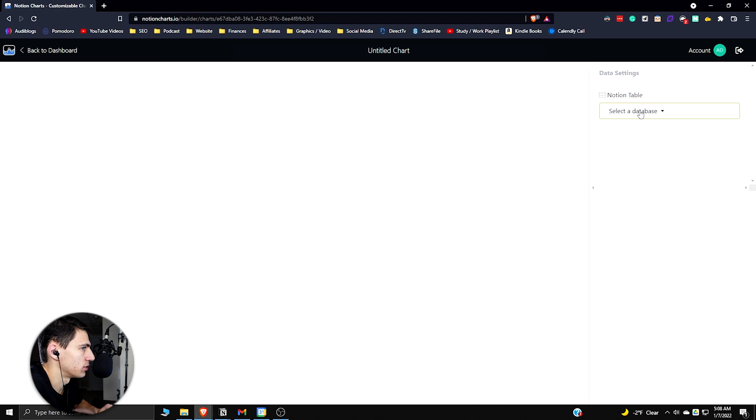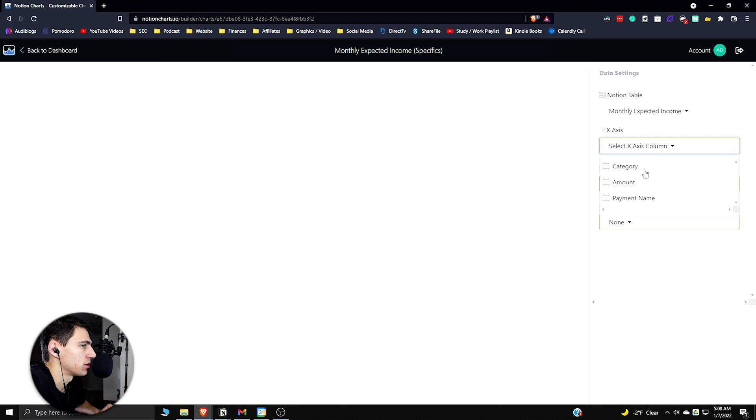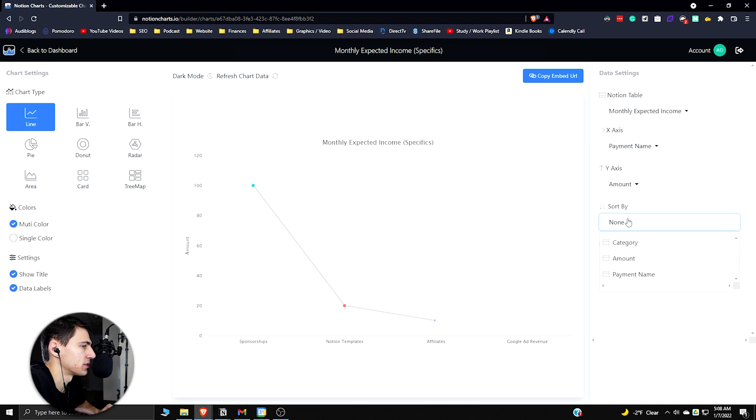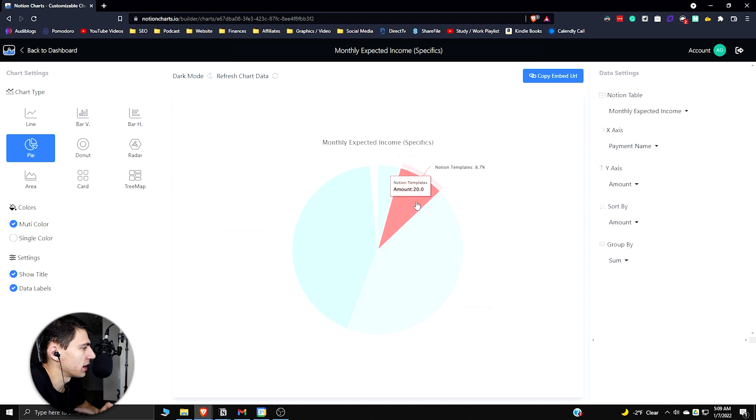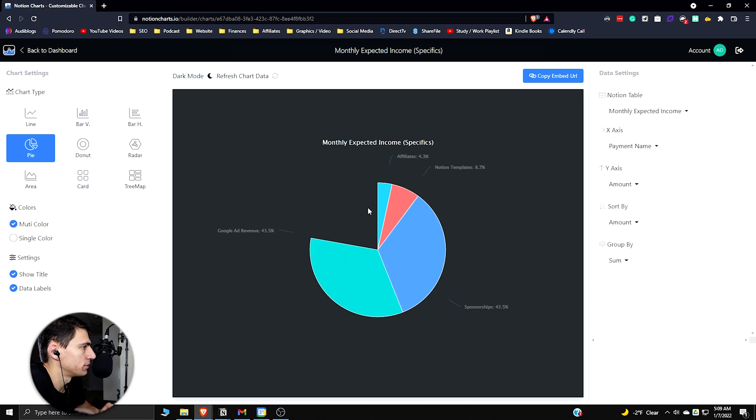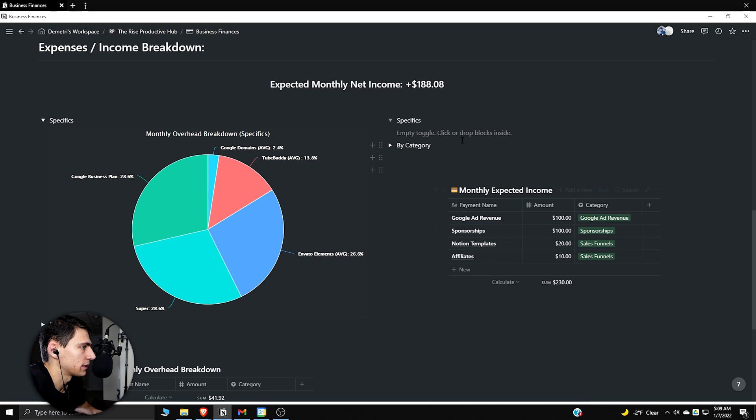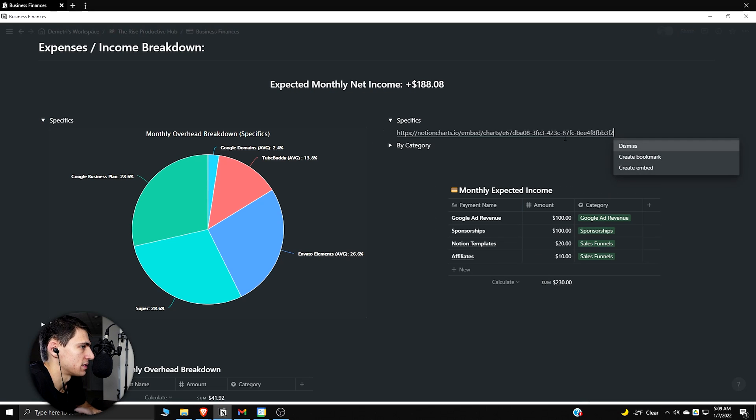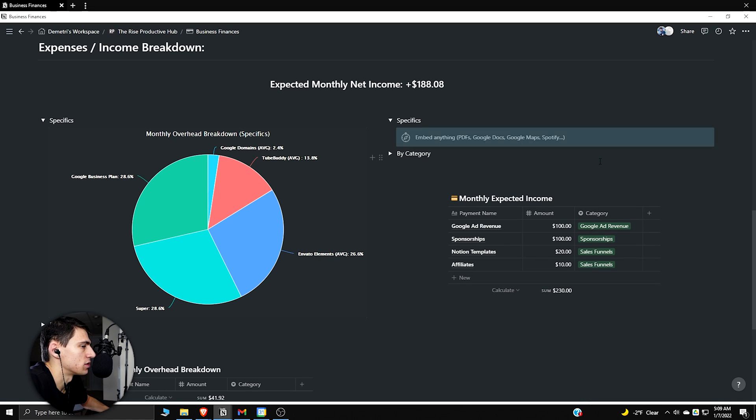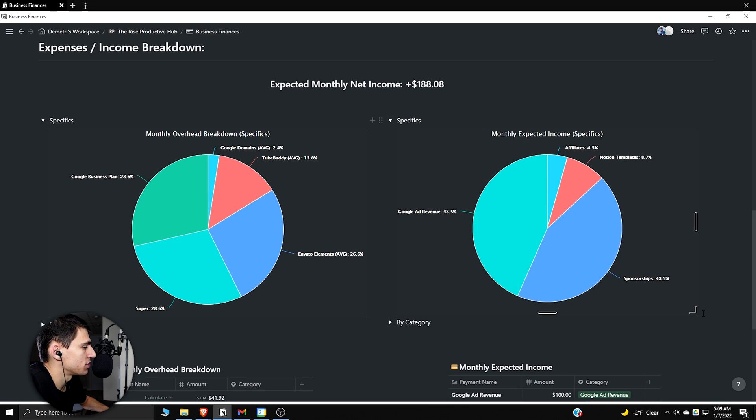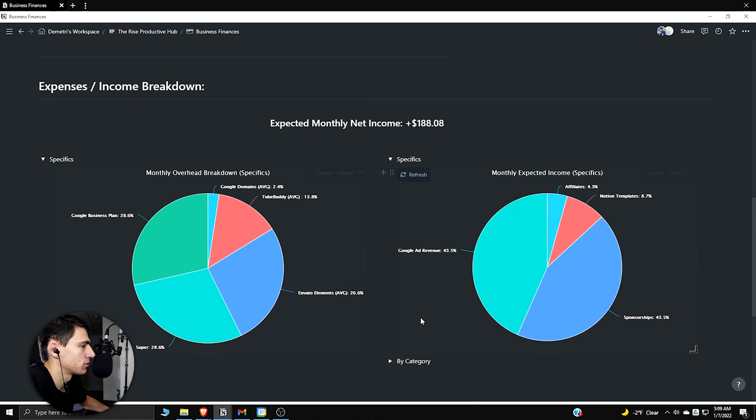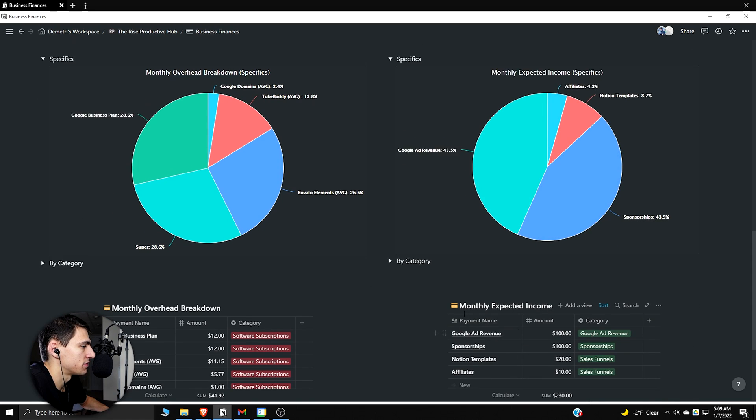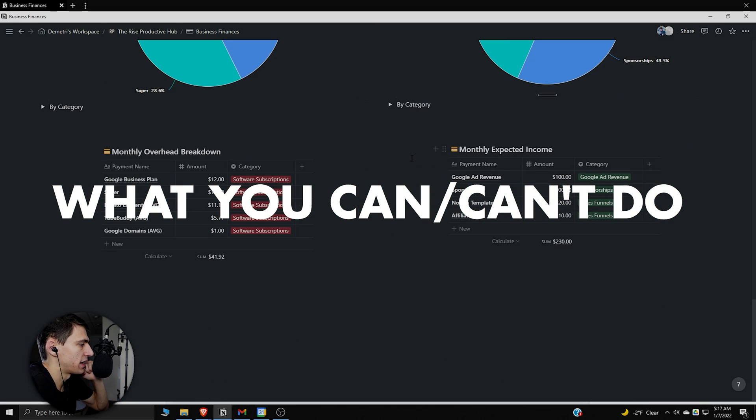Obviously we can do the exact same thing for the other side of things. If we go to monthly expected income, let's say we made another graph. We go to monthly expected income specifics, and then we go once again to the payment name, amount, sort by the amount, and then we can do a pie graph once again, turn it on to dark mode, copy the embed URL, go back, paste this, create embed. Don't even need to do slash embed, that's why I wanted to show you two examples. We can line it up with the other one.